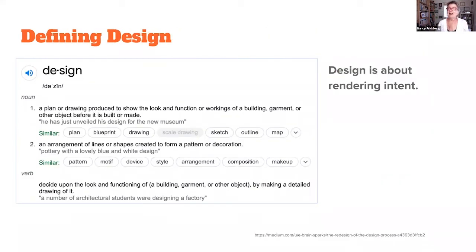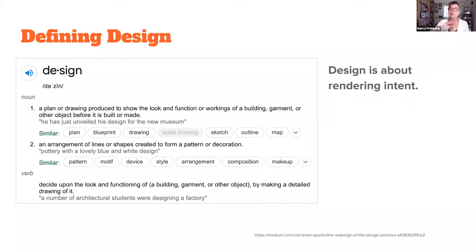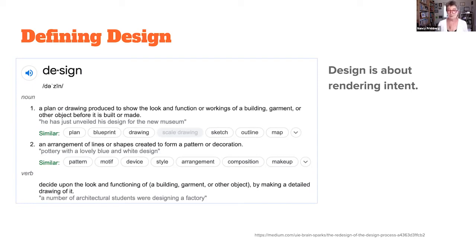Another definition of design comes from Jared Spool: design is about rendering intent. For example, where do you keep your hot pad holders in your kitchen? Probably in a drawer near the stove, not across the room with the tablecloths. You use them frequently near the heat source, so that's you acting as a designer — designing the functionality of your kitchen. The same principle applies to everything that gets designed.